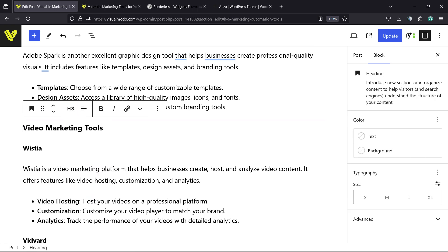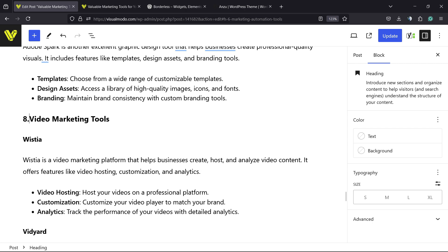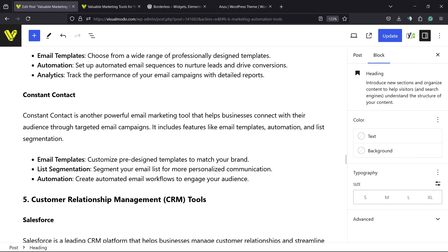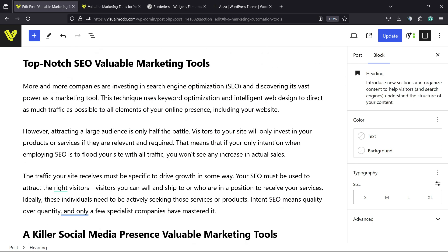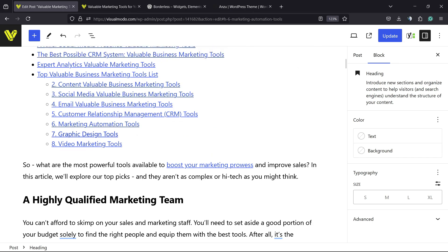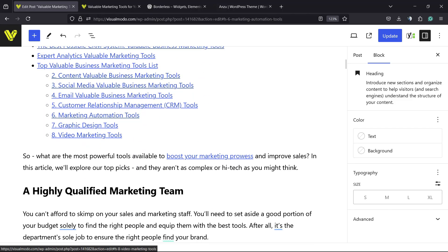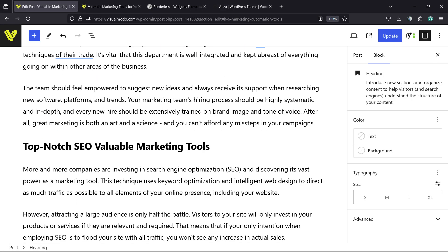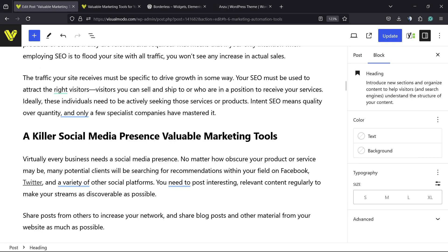According to your needs — in my case it's heading three. Now if you go to the table of contents, here is the number eight. Let's fix the others as well.